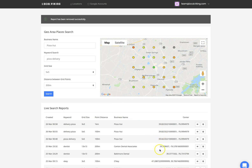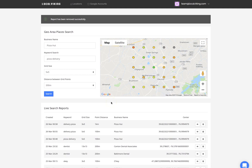All of these reports get saved down here so you can view them at any time. It's just another really solid way to produce hyper-accurate GMB rank tracking results. So have fun playing with these features, guys, and I'll see you in the next video.